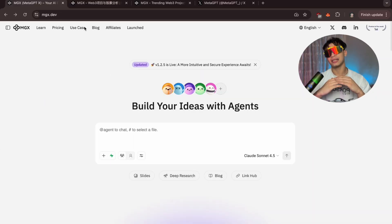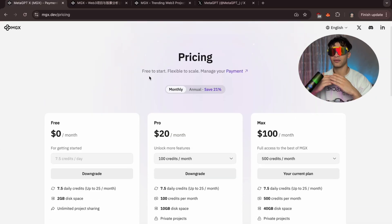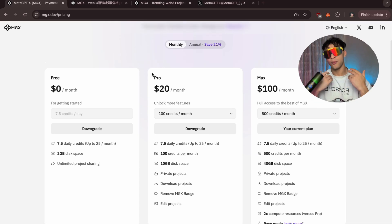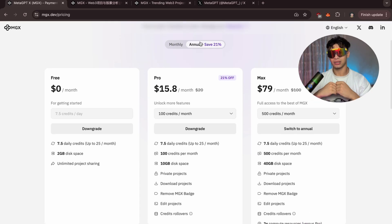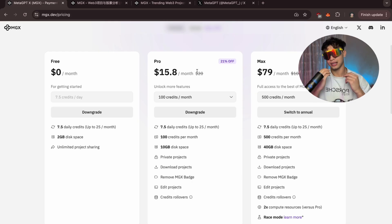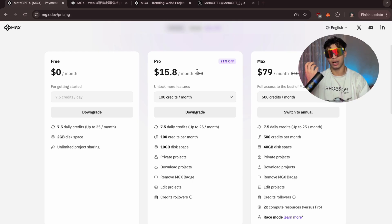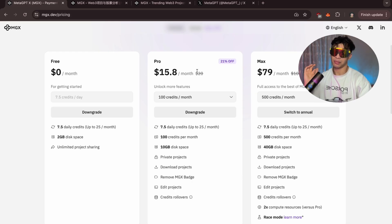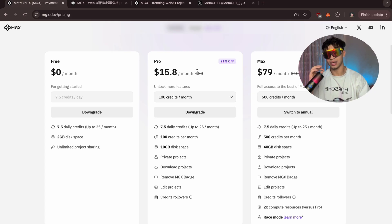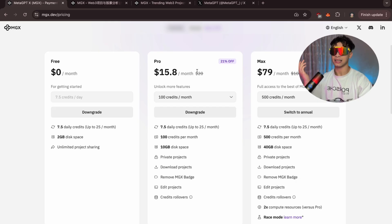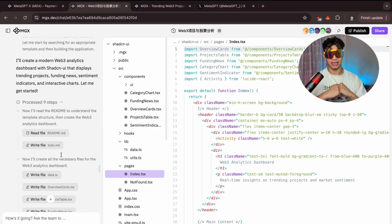For pricing, MGX offers a free plan with 7.5 credits per day — perfect to explore features like Deep Research. The Pro plan at around $15 a month gives you 100 credits, private projects, and rollover credits. The Max plan at $79 per month gives you 500 credits, 40GB storage, and full Race Mode access — perfect for creators or crypto startups.